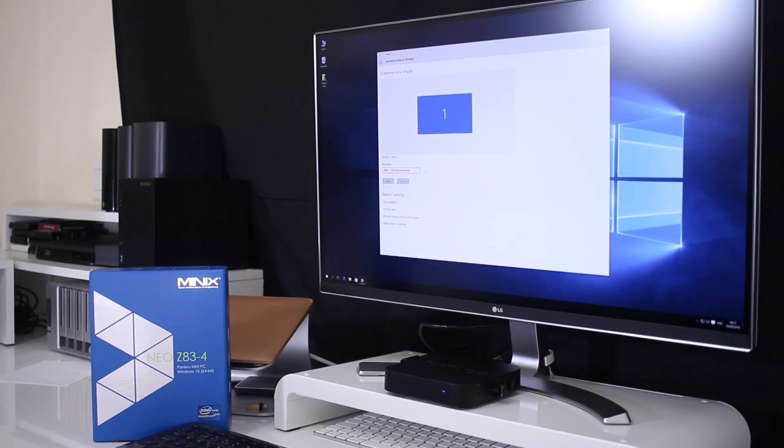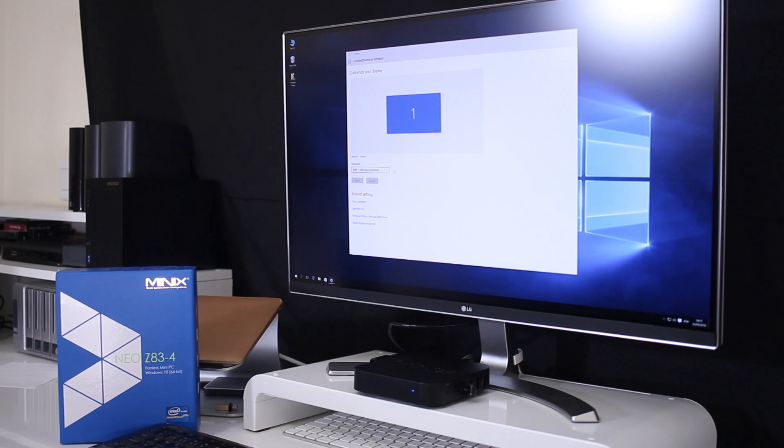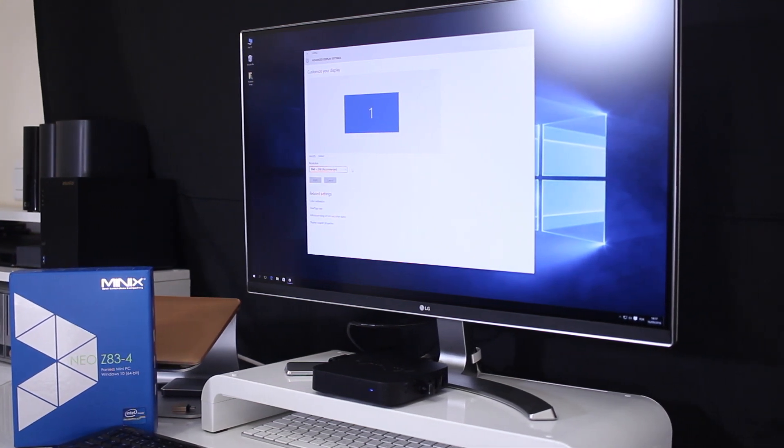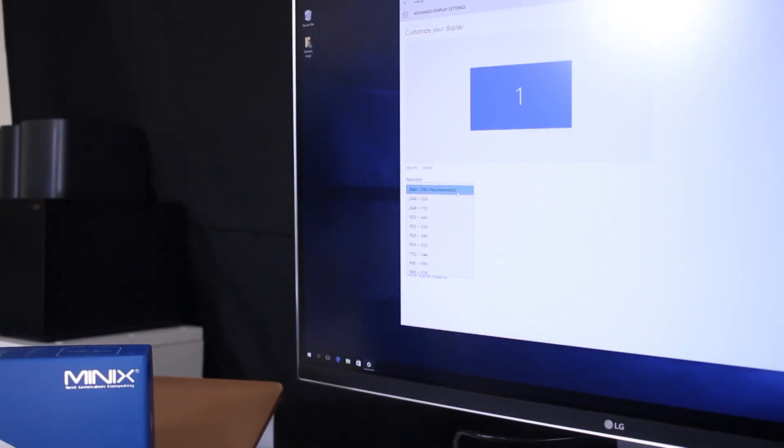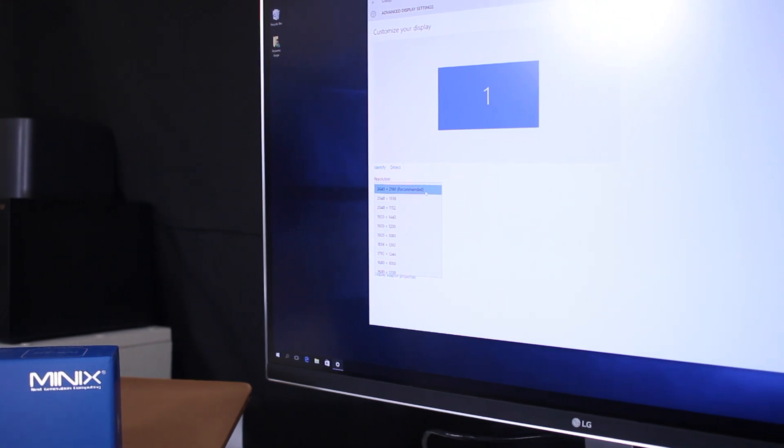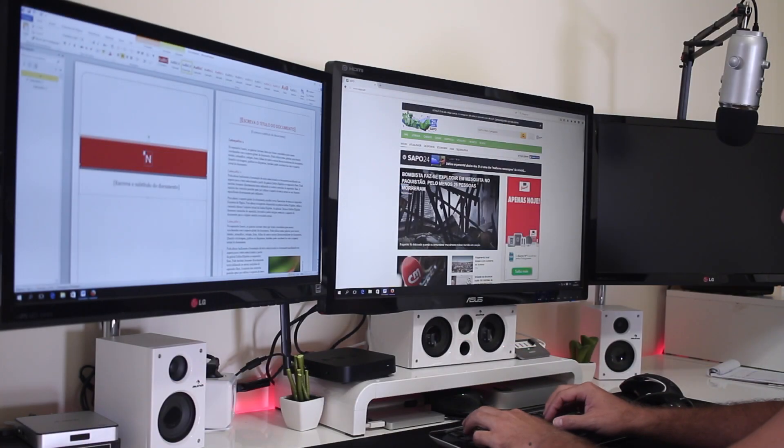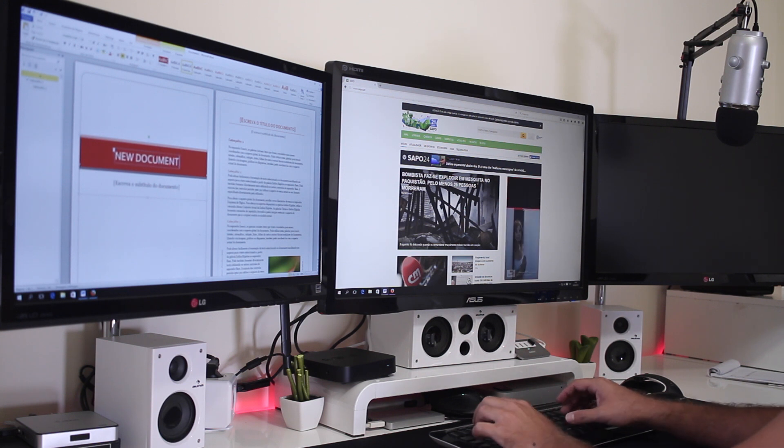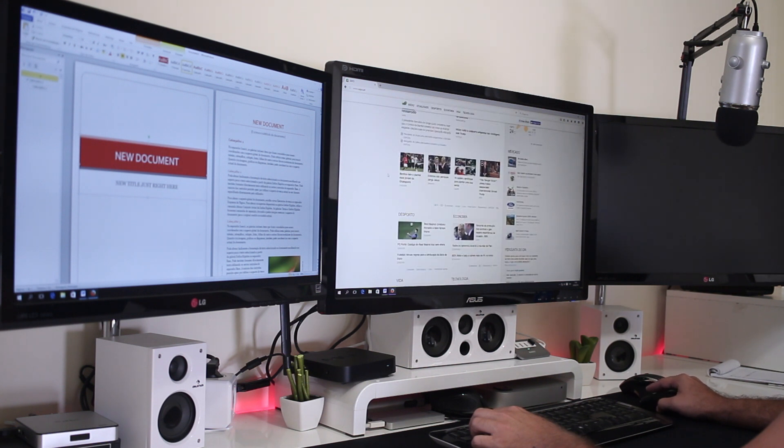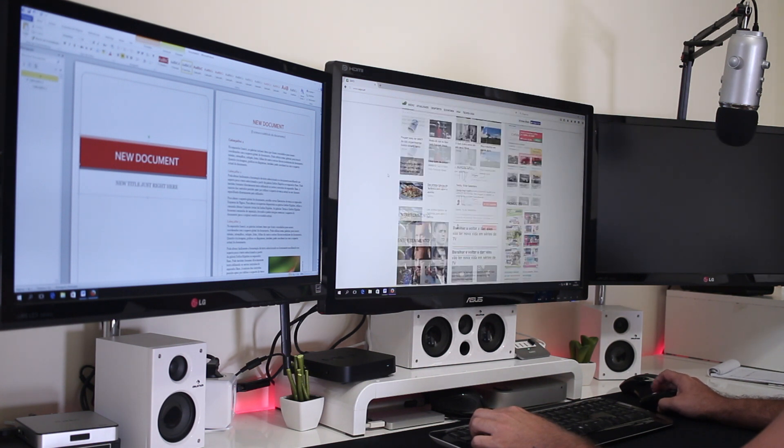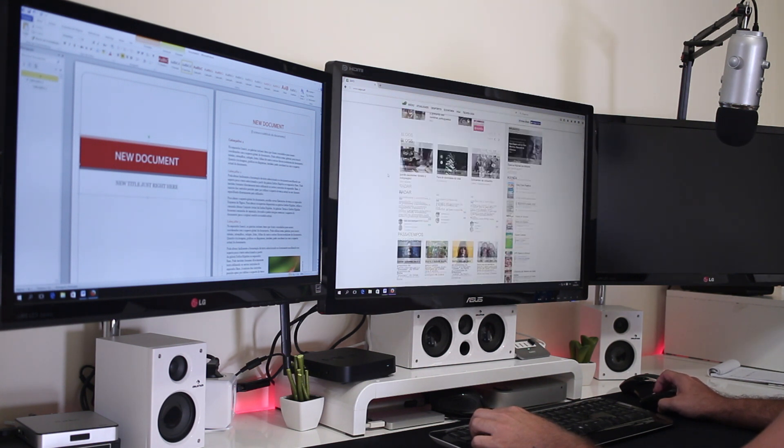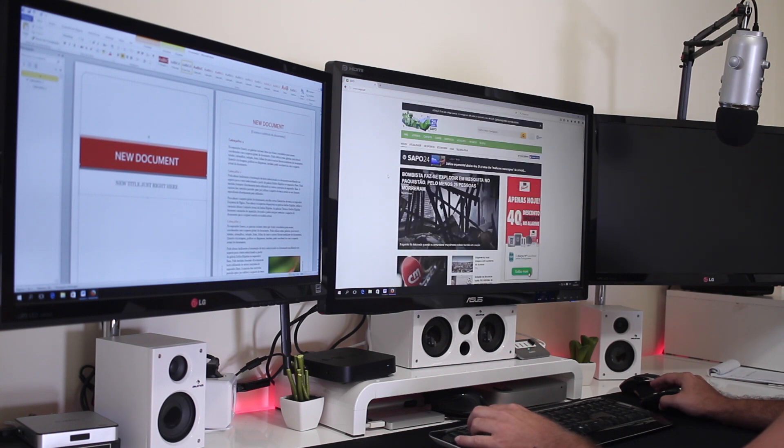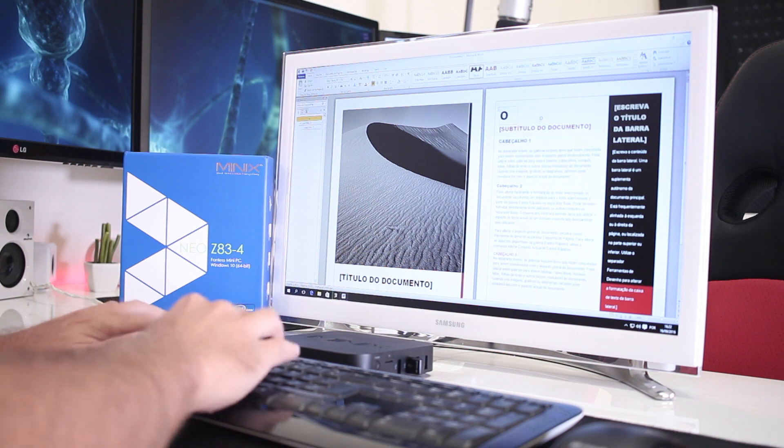Now, we all know that the Z83-4 is capable of driving a 4K display, which I had a great experience with my LG 27UD68W, but for me personally, the best feature is to be able to drive two displays and use it as a multitasking machine. Actually, this is only the second mini computer that I've used with this capability. First was the Minix NGC1 and now the Z83-4.